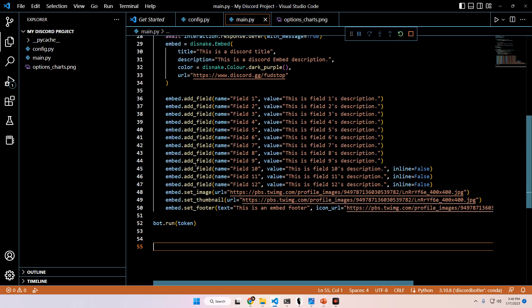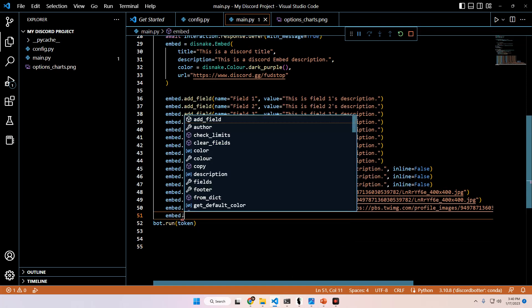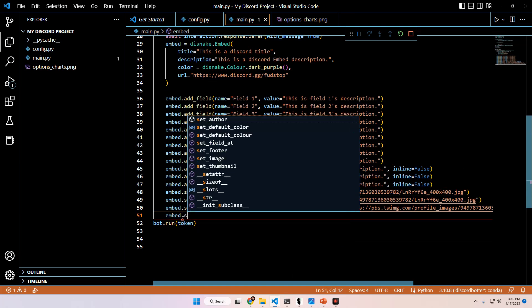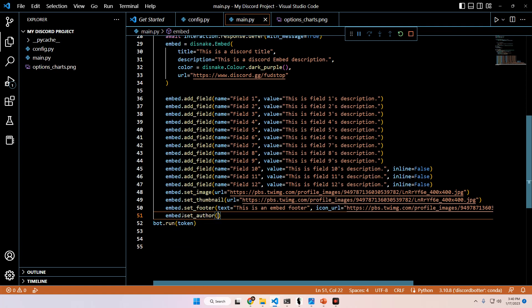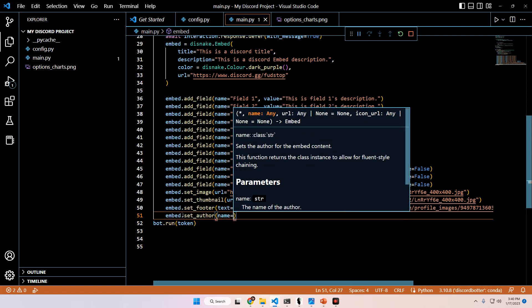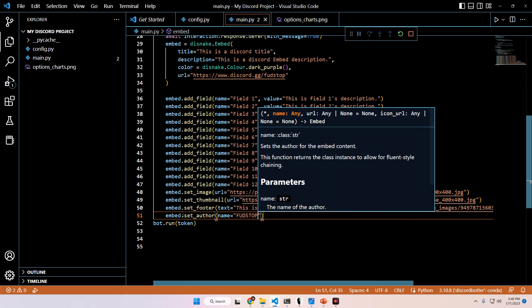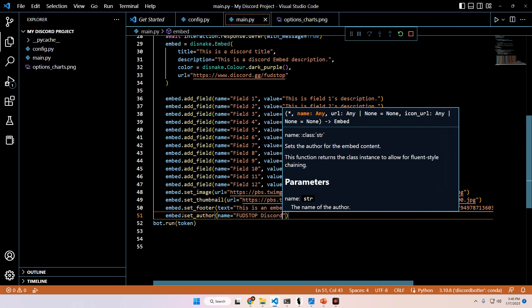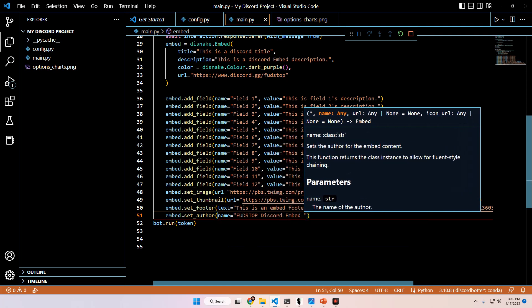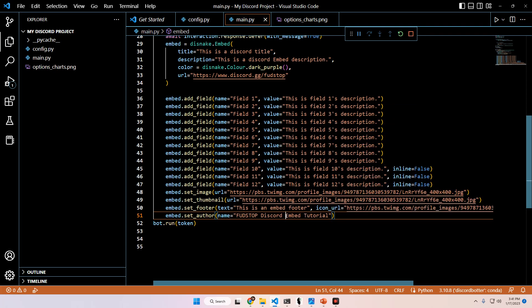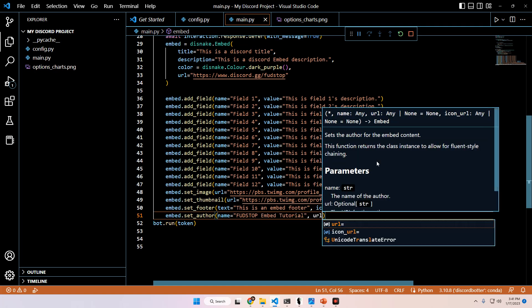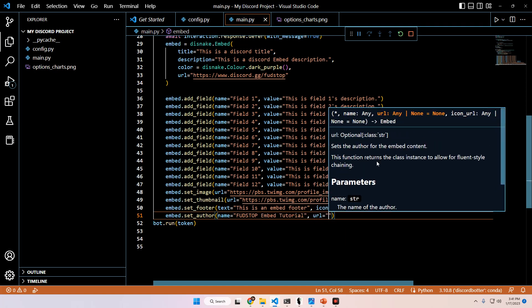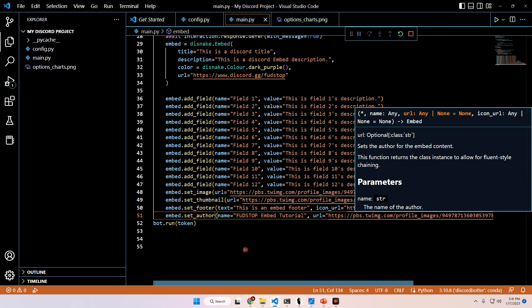So we have our fields, our image, our footer, our thumbnail. We can also set an author, embed.set_author. And then here we're going to do name is bud stop discord embed tutorial. Let's just put bud stop embed tutorial, and then we can also do another URL, which we will just put the same one.